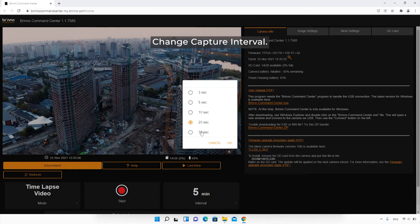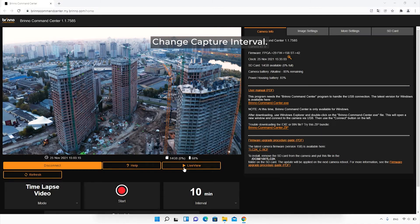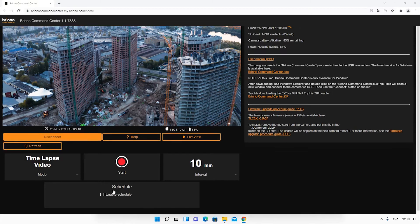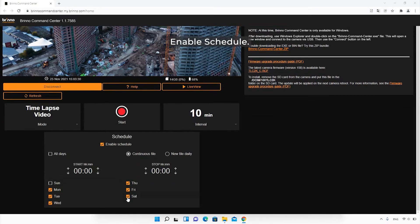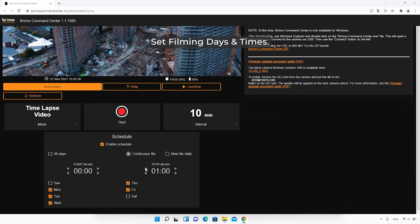There are two file-saving options: continuous and daily. Select New File Daily if you want the camera to create a new file at the end of every day. Otherwise, footage will be combined into a continuous time-lapse.